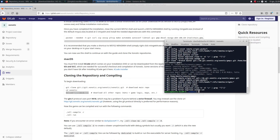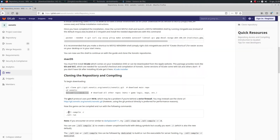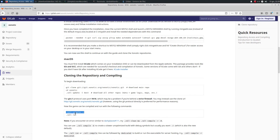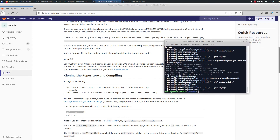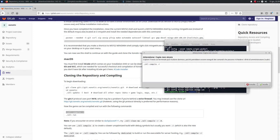Finally, use the last code text to compile all the parts of the game. Insert it into the terminal and press Enter, then wait until the end of the process.